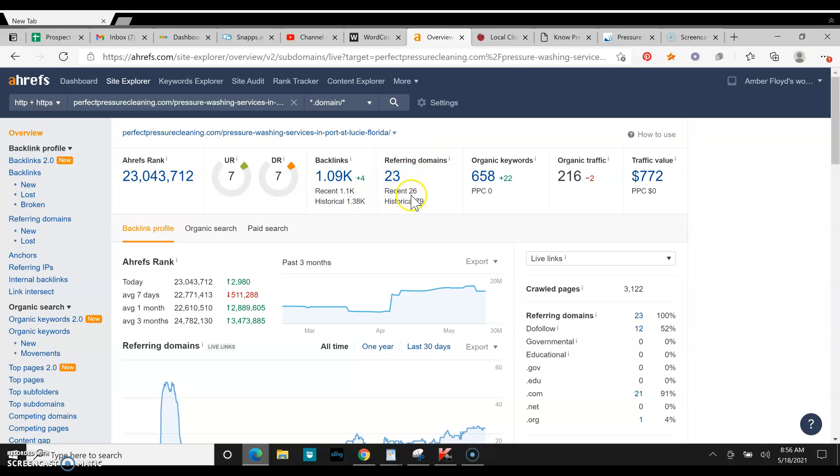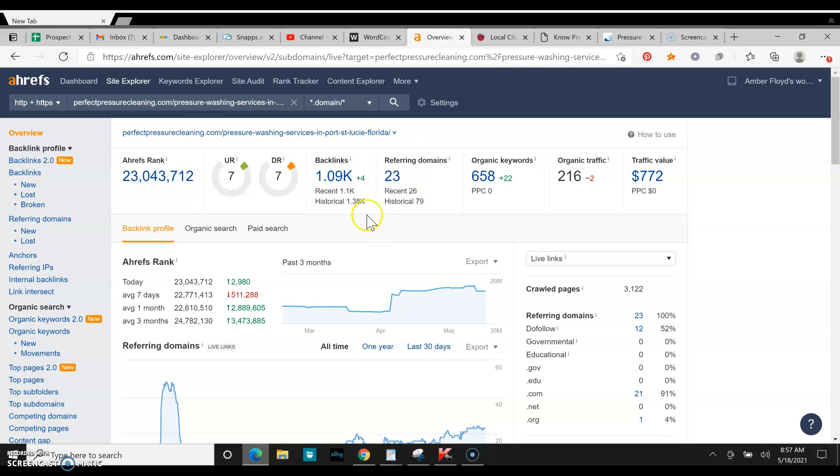As you can see, your competitor has 23 different websites pushing 1,000 backlinks to his website. So that's good. That's a good amount of power. Definitely beatable, but a good amount of power. That's why he's ranking.